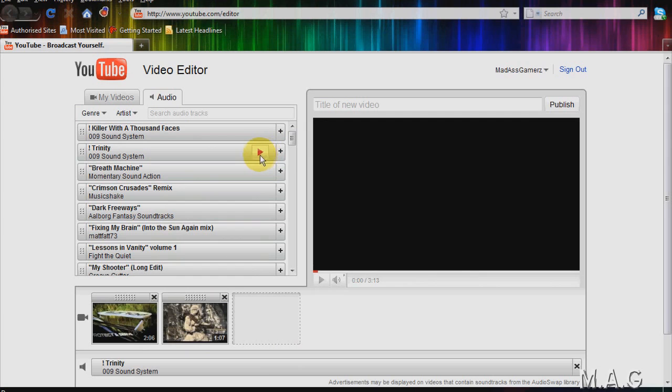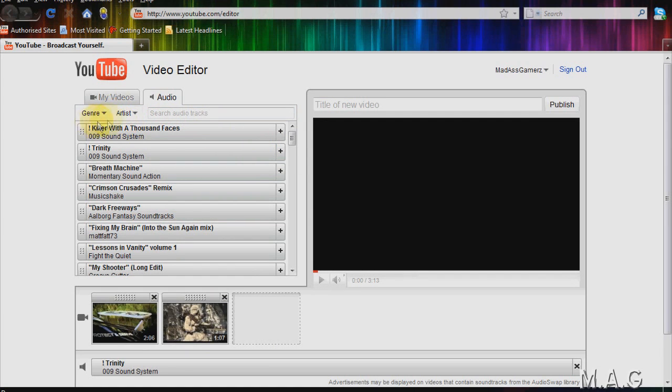You can also preview the songs by clicking the play button. You can also search by artist and genre, etc.